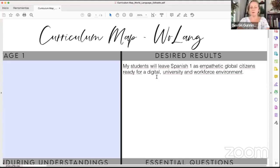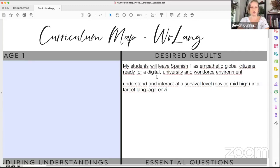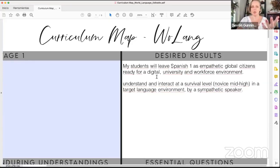So if that's my mission statement and my desired result, being empathetic global citizens means to me that they are able to understand at a survival level and interact at a survival level — which in ACTFL terms is novice mid, maybe high for some of them. Understand and interact at a survival level in a target language environment by a sympathetic speaker who is accustomed to non-native speech. My specific proficiency target is novice mid to high. By the time they leave, most are coming in with zero to novice low, just a few words here and there.